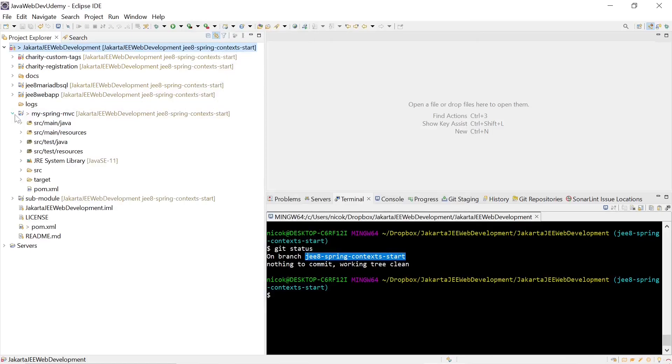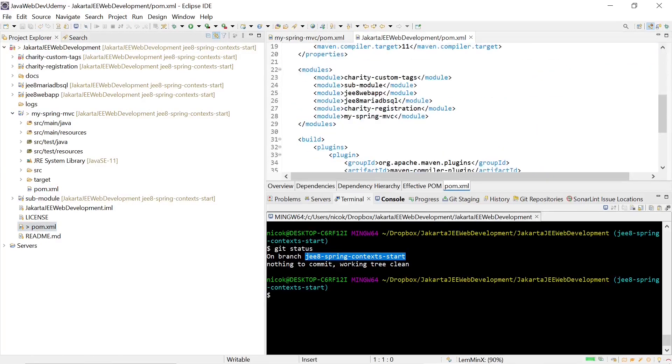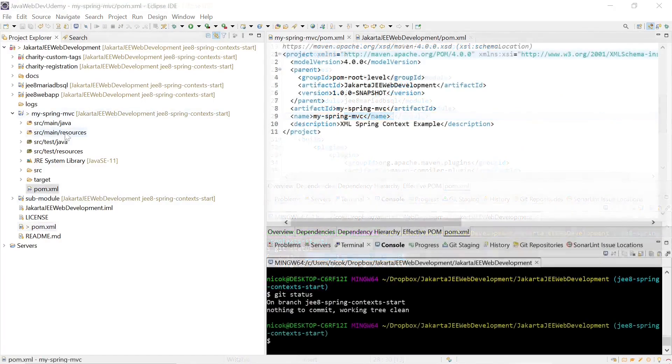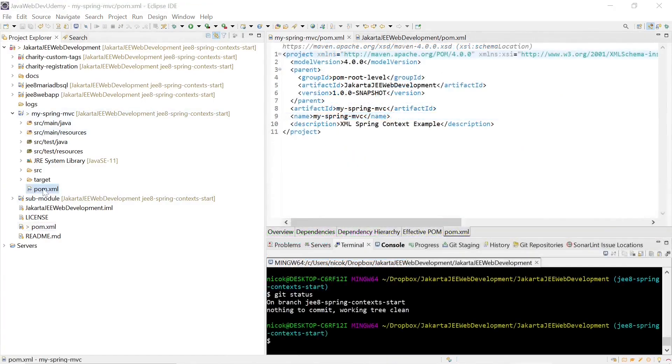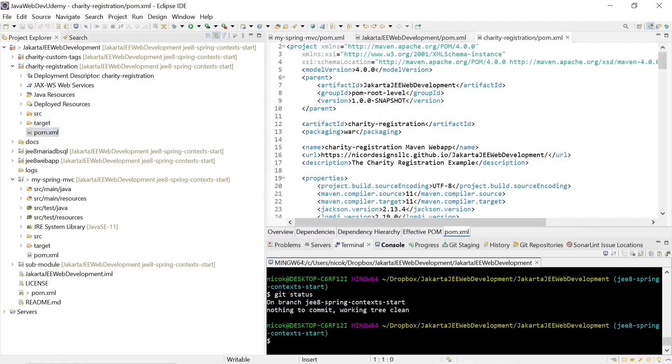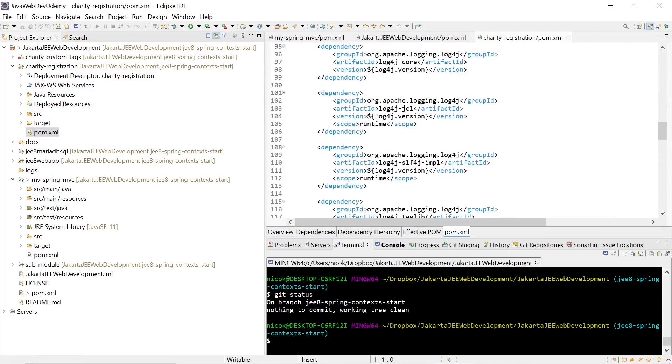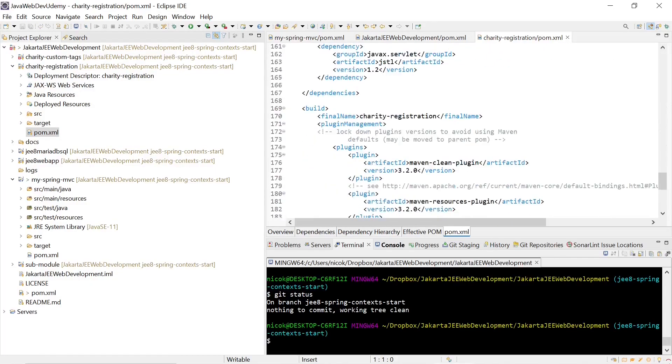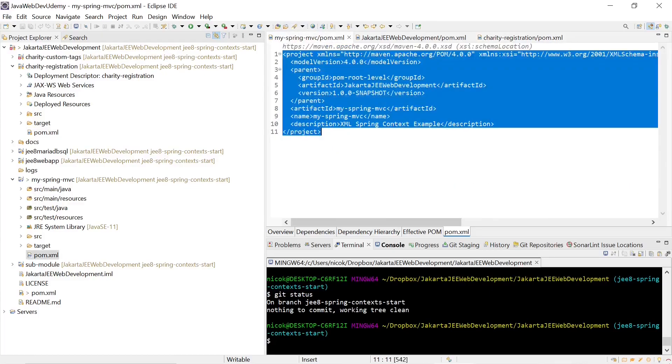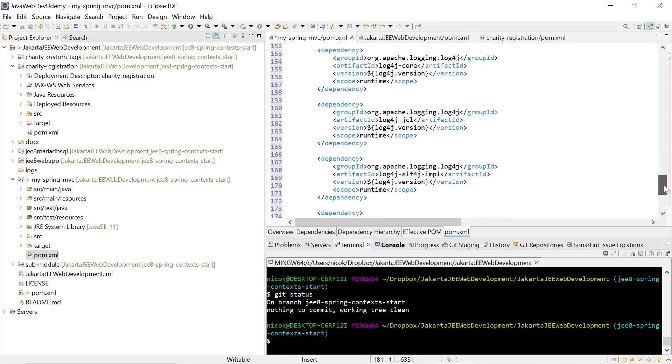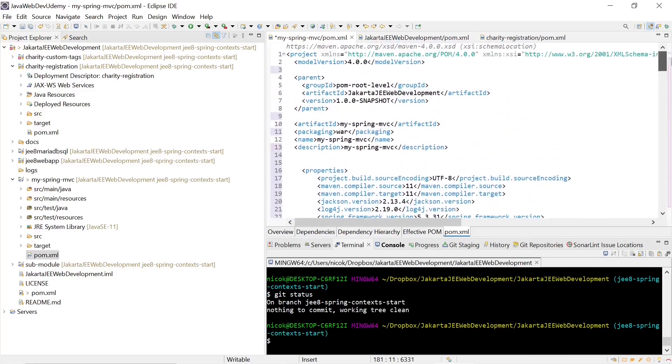Eclipse created the new project for us. It included the POM file and if we look at our root POM it also included the module. Now back to our generated POM file, what we'll do is update it according to our already defined charity registration form. Everything is pretty much the same except for the addition of the Spring framework and of course the names.